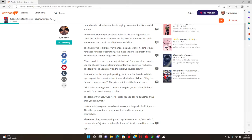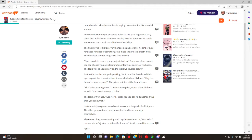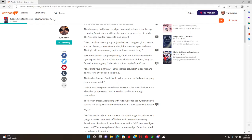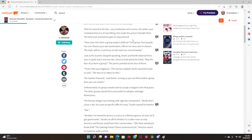America was with nothing to do, staring at Russia, his gaze wandering to his chest and his hands that were moving to write notes. On his hands were numerous scars from a lifetime of hardships. Then he moved to his face, very handsome and serious. His amber eyes reminded America of something. This made the prince's breath hitch. The American averted his gaze to stop himself.